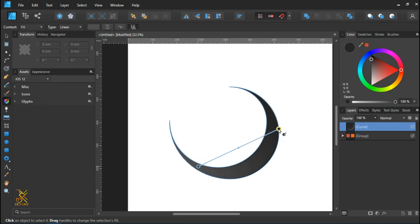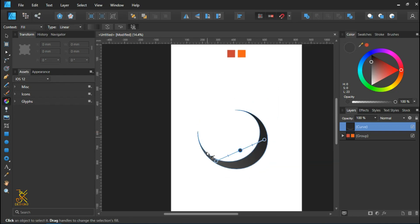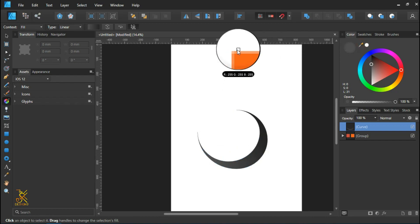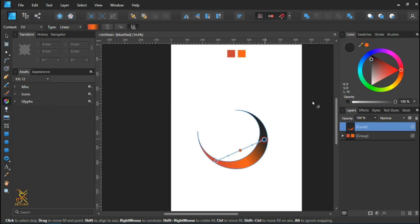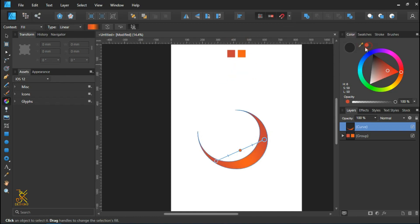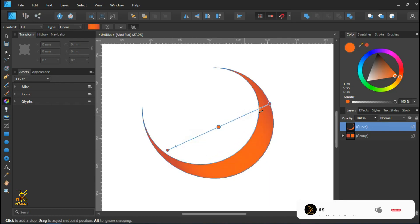Now we are going to add gradients using the fill tool. We are applying a gradient with two colors at the endpoints and one color at the midpoint. At one endpoint apply dark orange, in the middle point apply a lighter orange, and at the other endpoint apply dark orange again. Make some small adjustments to the gradient to make it look nice.